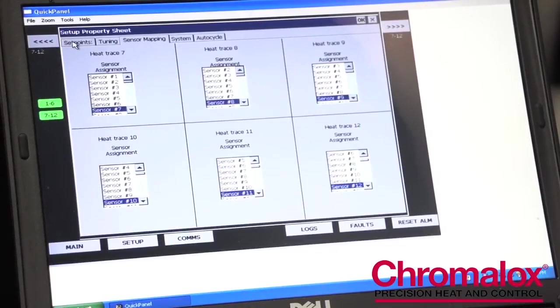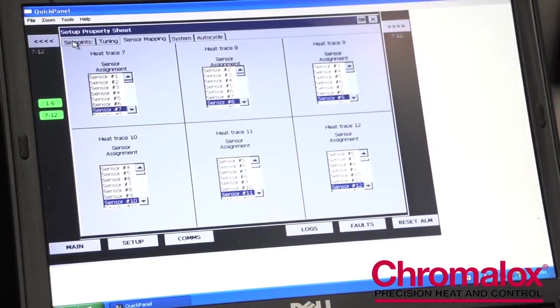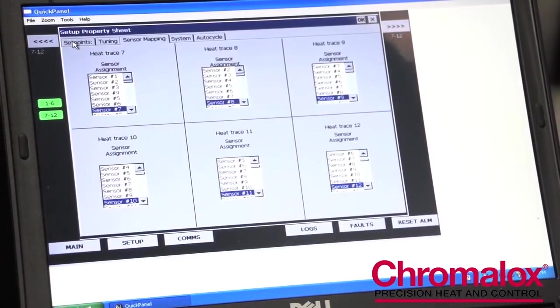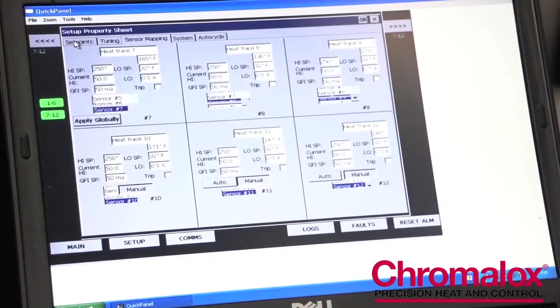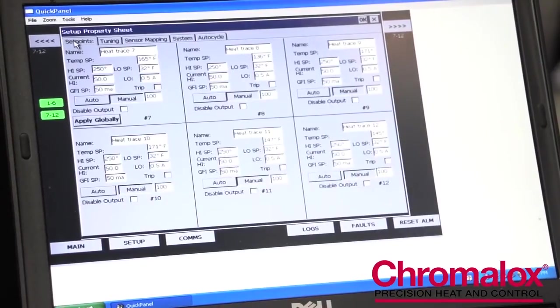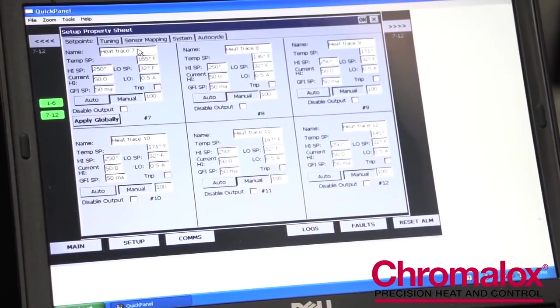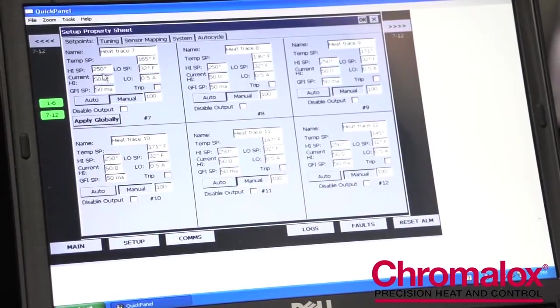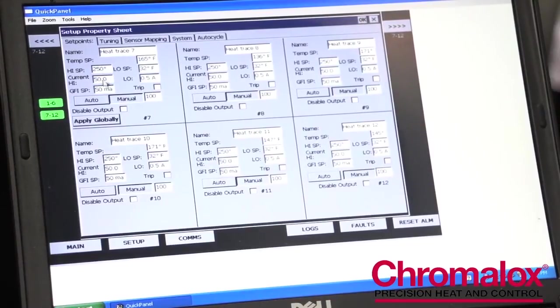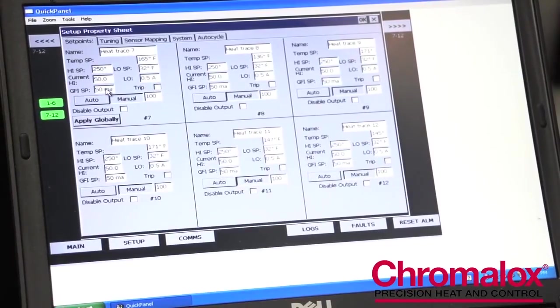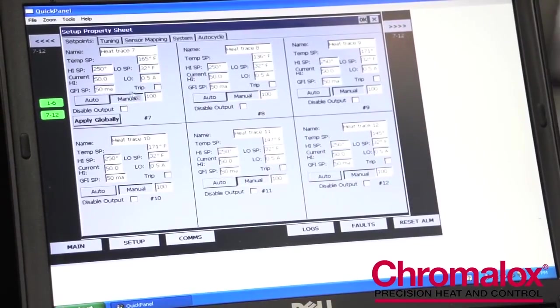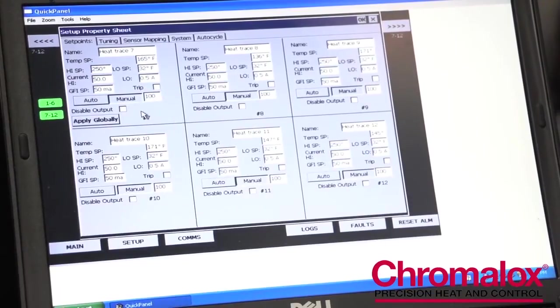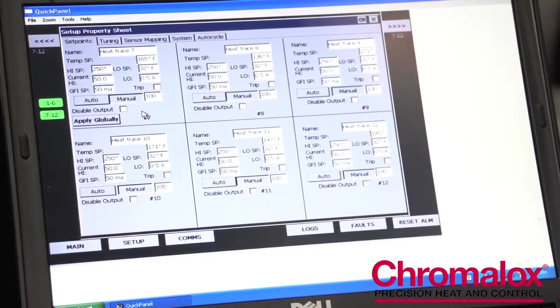The first tab is all the set points and this is where you would spend most of your time programming the ITLS. All of your heat trace circuit names are here, your temperature settings, your current settings, your ground fault settings, as well as how you're going to control the panel, whether it's going to be an automatic or manual control.